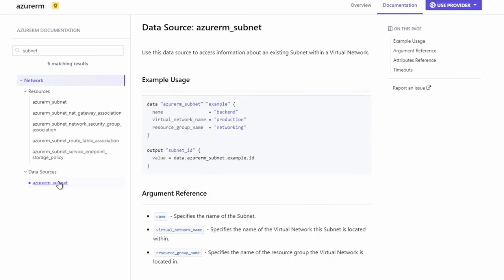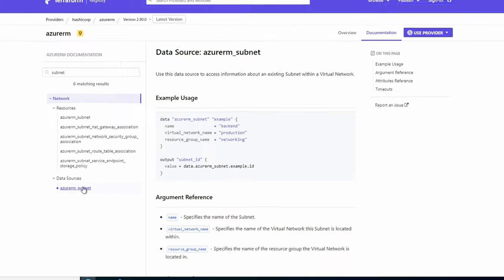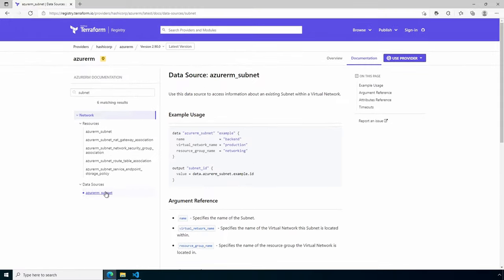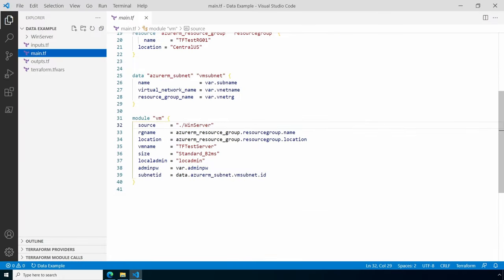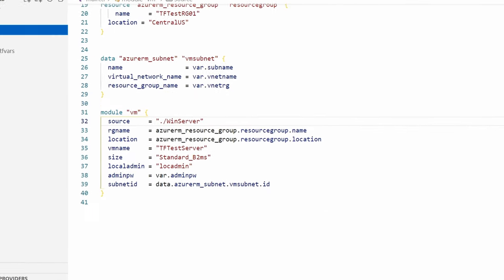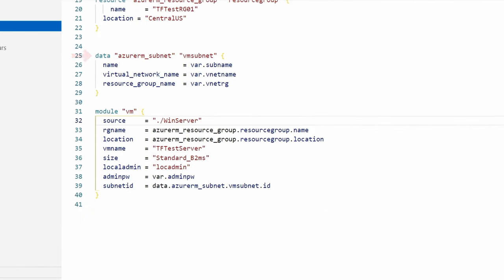This is where we find the settings required to read data from existing infrastructure. It also shows an example of how we can output that data. Let's go back to VS Code. Here we have the data source for an Azure subnet that has the local name vm_subnet. We pass in the existing subnet name—that's the Azure name of the subnet we'll attach the NIC to. It also needs the virtual network name, the virtual network that the subnet belongs to, and the resource group name for that virtual network.